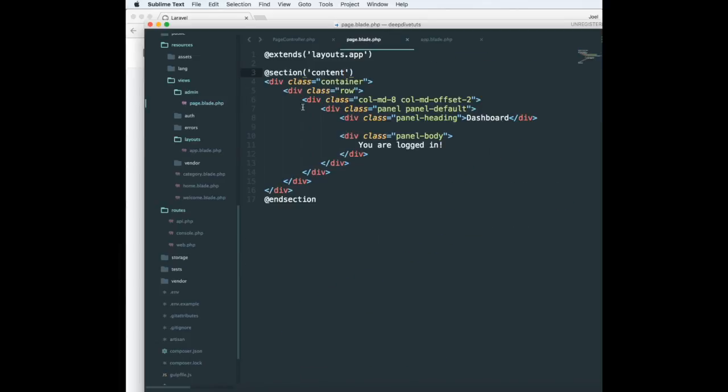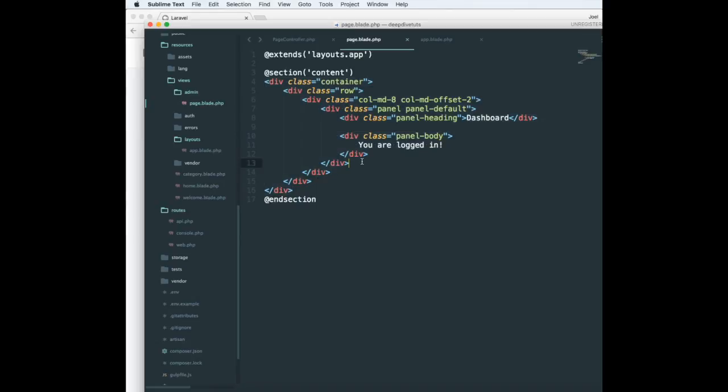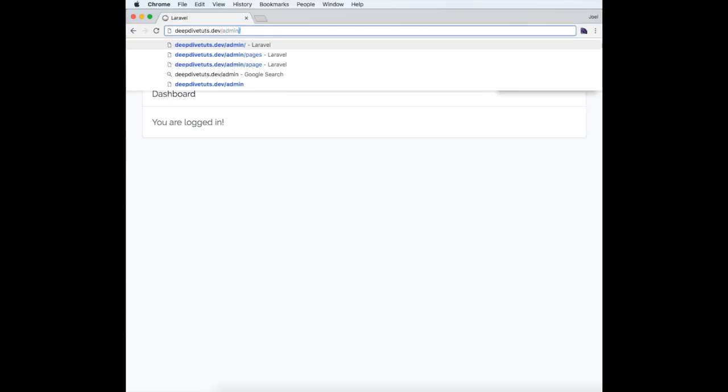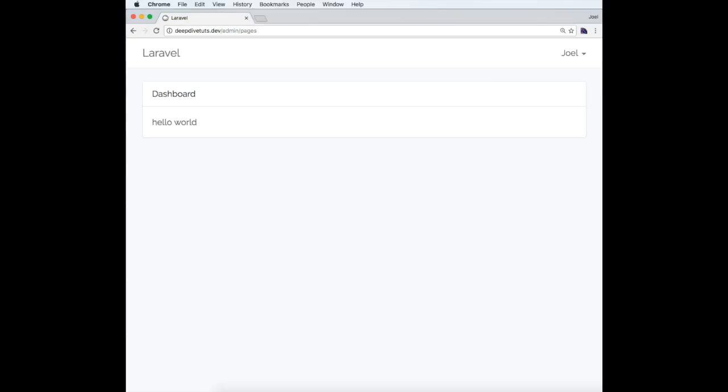Inside it I can define anything. So I can say hello world. If I refresh and go to that admin page, it should show hello world over here.